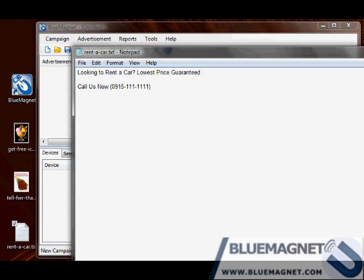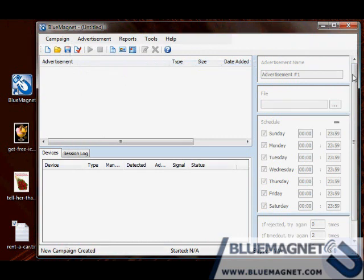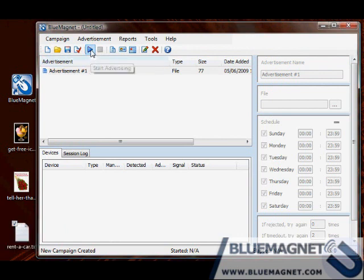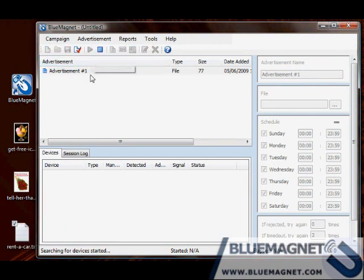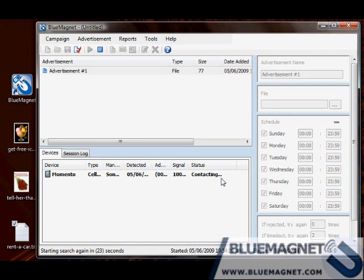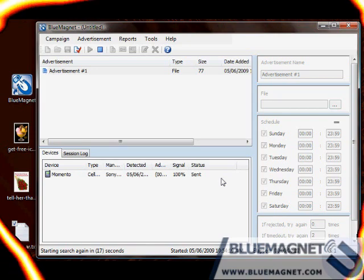As usual, drag the file to Blue Magnet advertisements list. This is how it looks like on my phone.